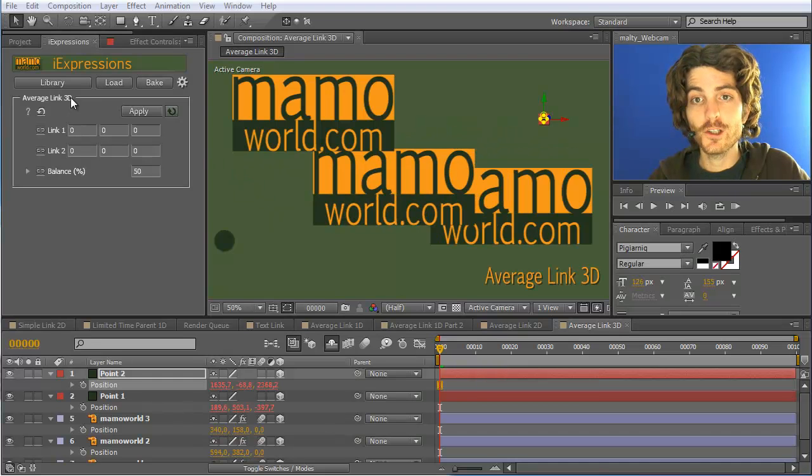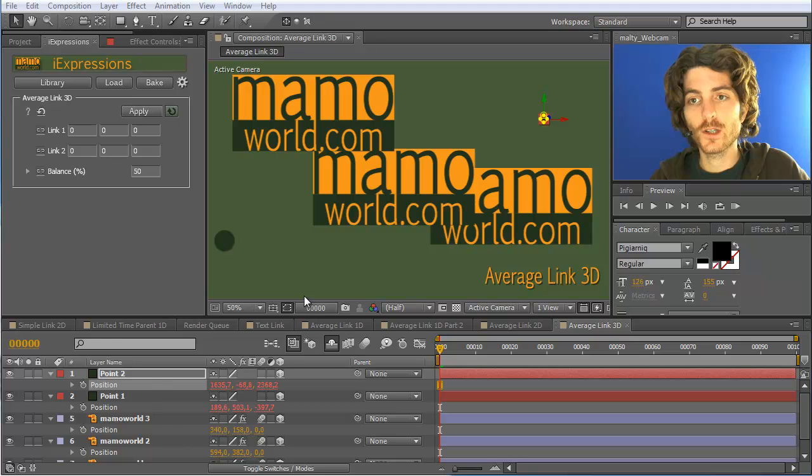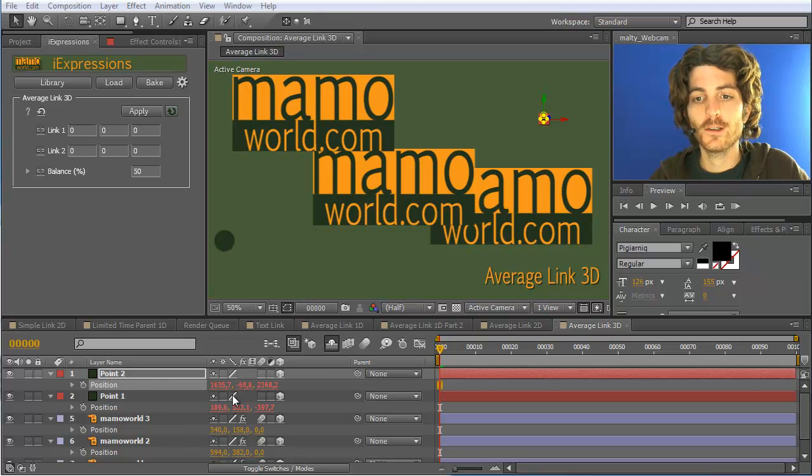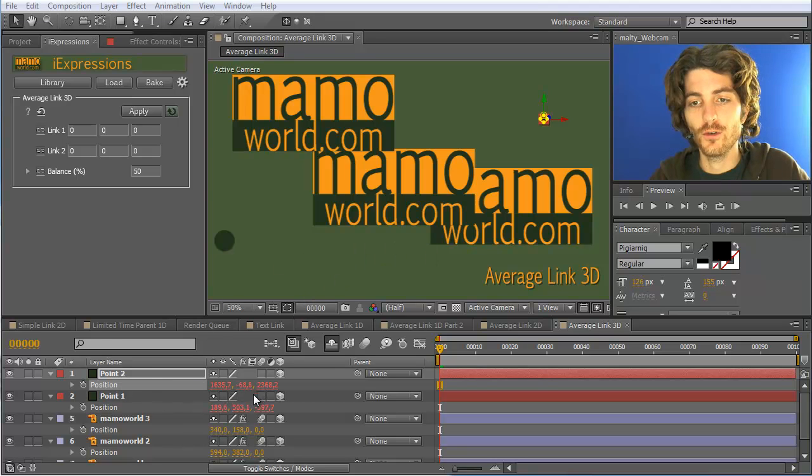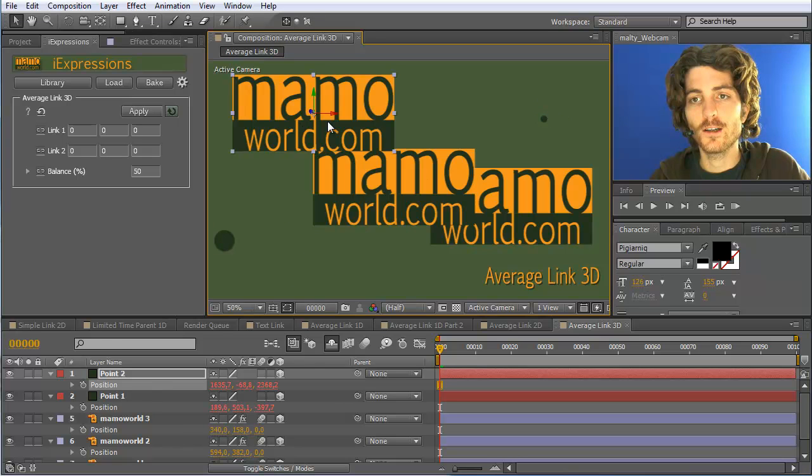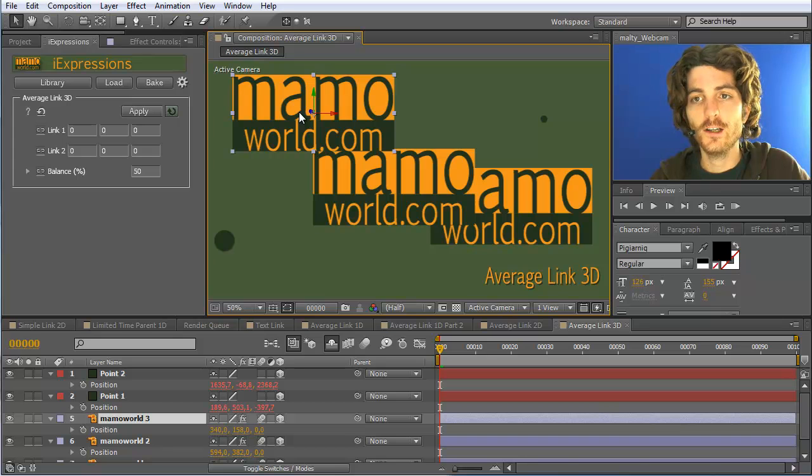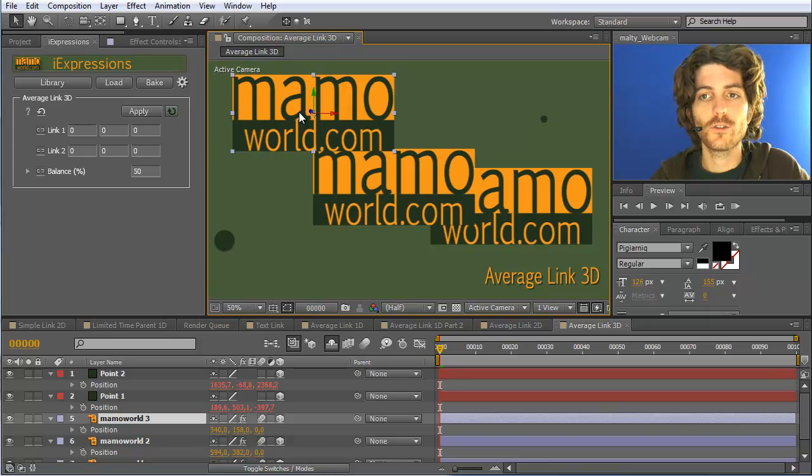With the average link 3D expression, you can place 3D properties like positions of 3D layers in between others. In other words, you can link the position of a 3D layer to the positions of two other layers.